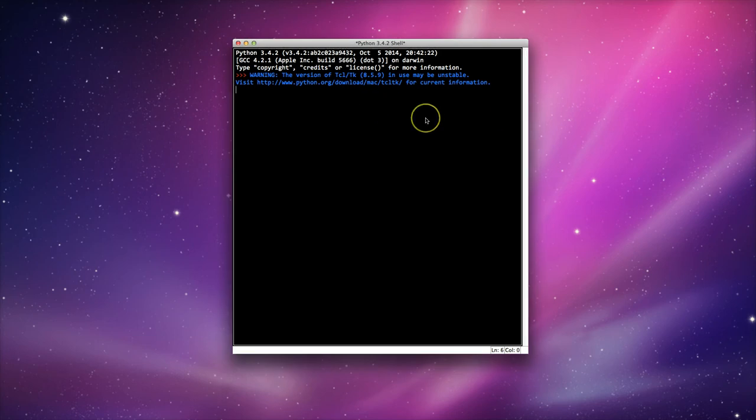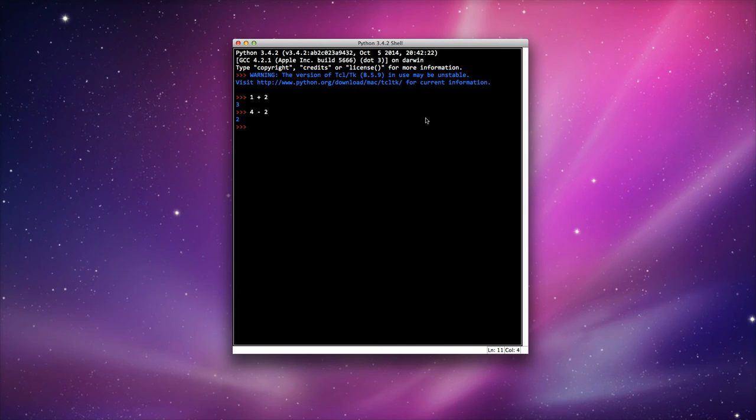So the first one obviously is addition, so we'll just do a simple addition here, 1 plus 2, that gives us the value of 3. We've got subtraction, which uses the minus sign, so let's do 4 minus 2, which gives us the value of 2.